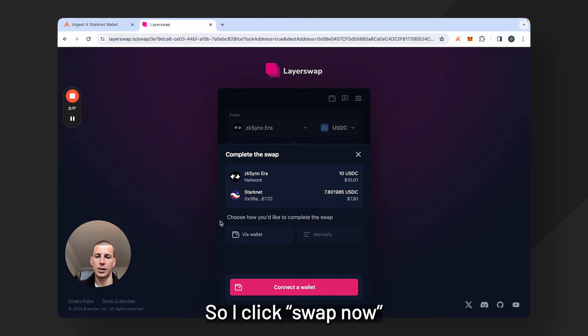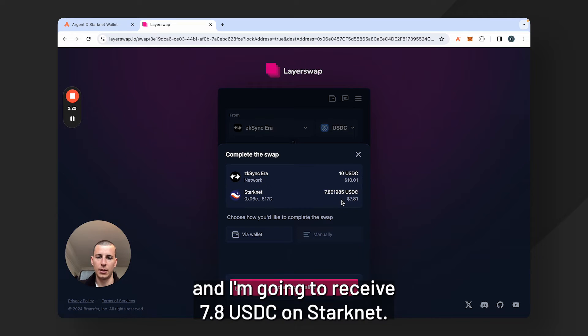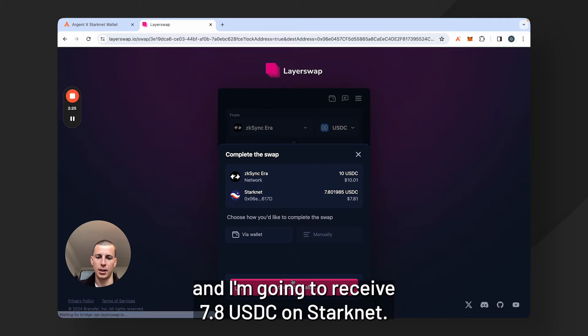So I click swap. Now you can see that I'm sending 10 USDC from ZK Sync era and I'm going to receive 7.8 USDC on Starknet.